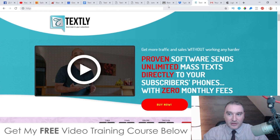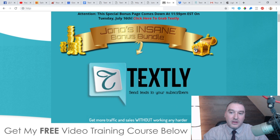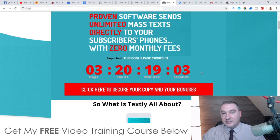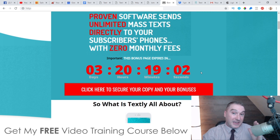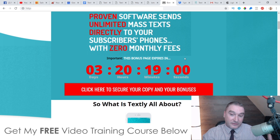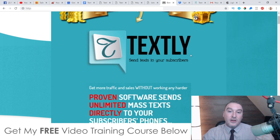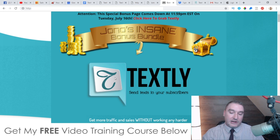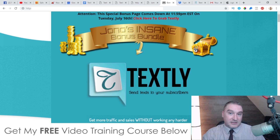You'll need to do that before the countdown timer on my bonus page hits zero, because when it does all of my custom bonuses are going to expire. I've done something very special for this particular launch of Textly because I really like this product and I think it's really going to benefit you.